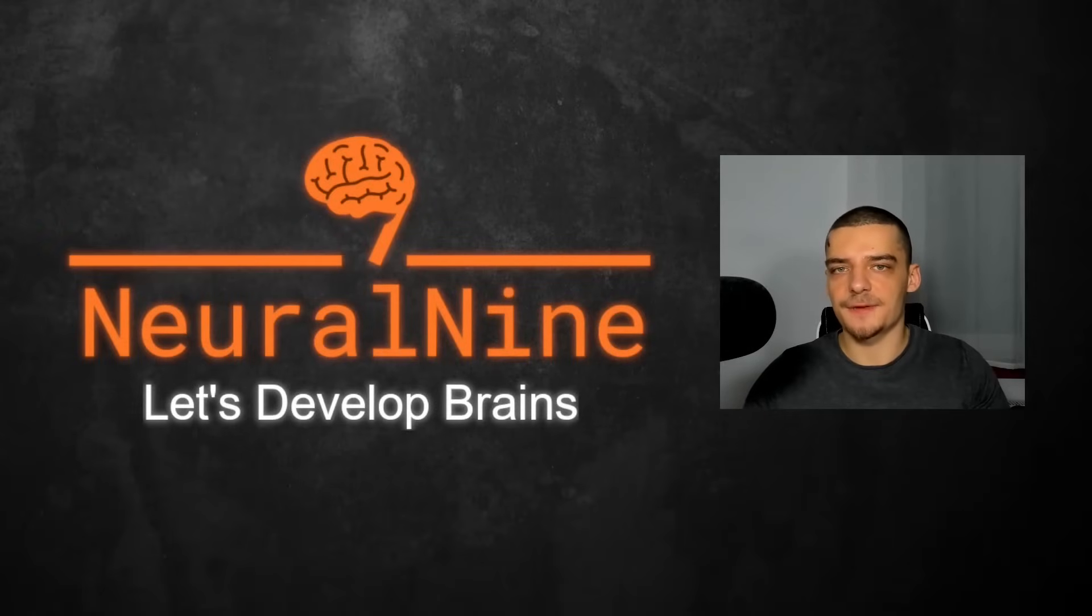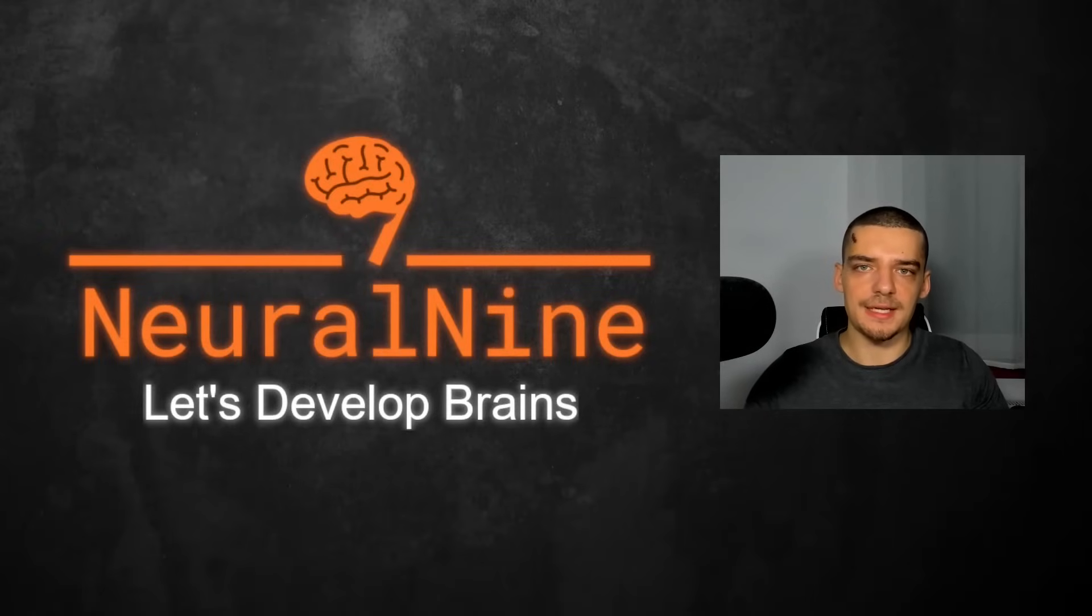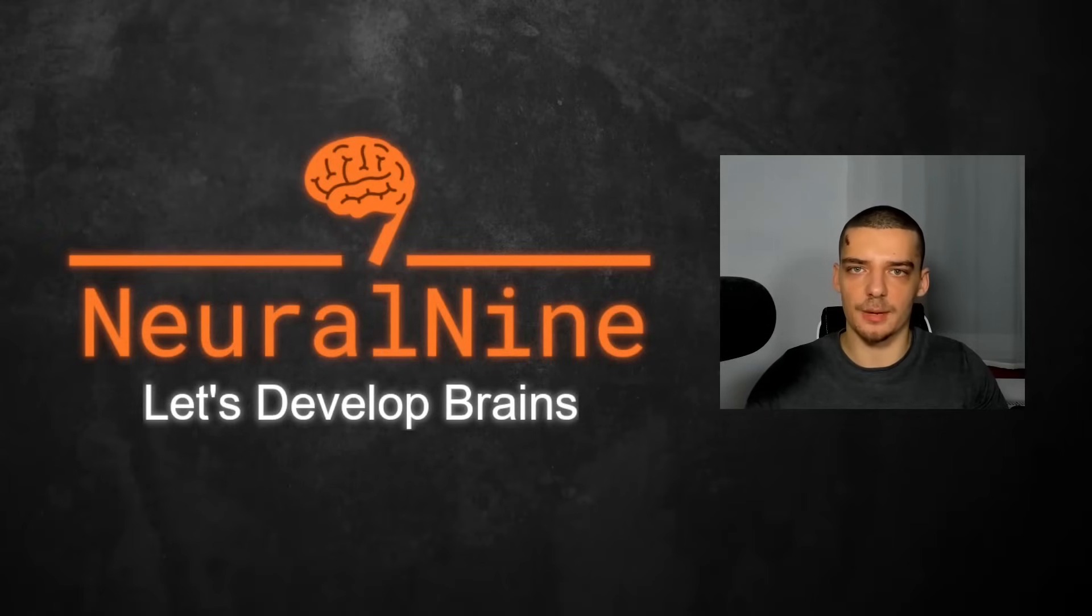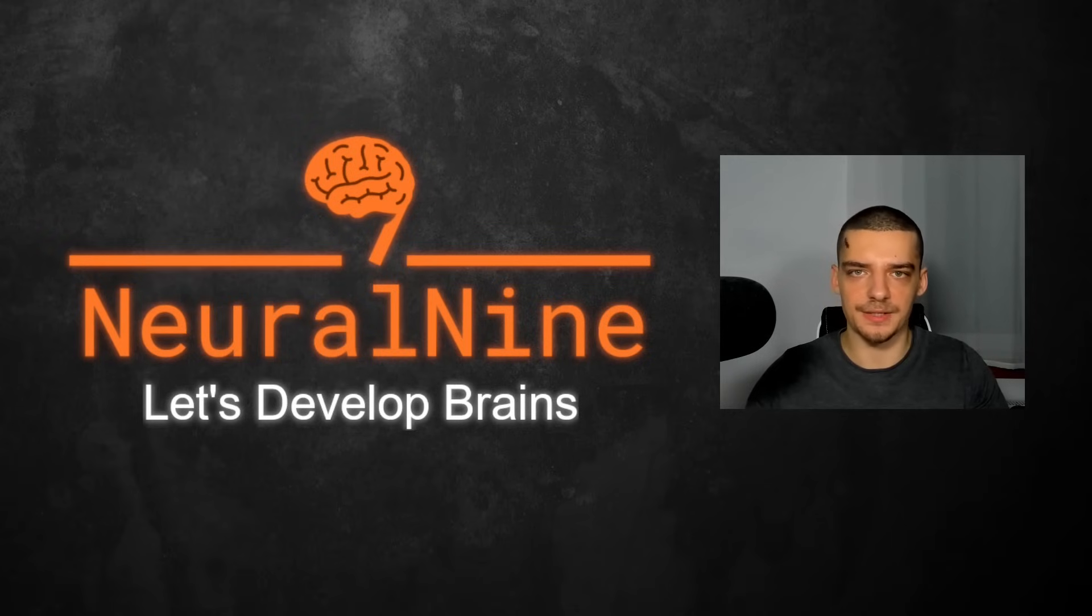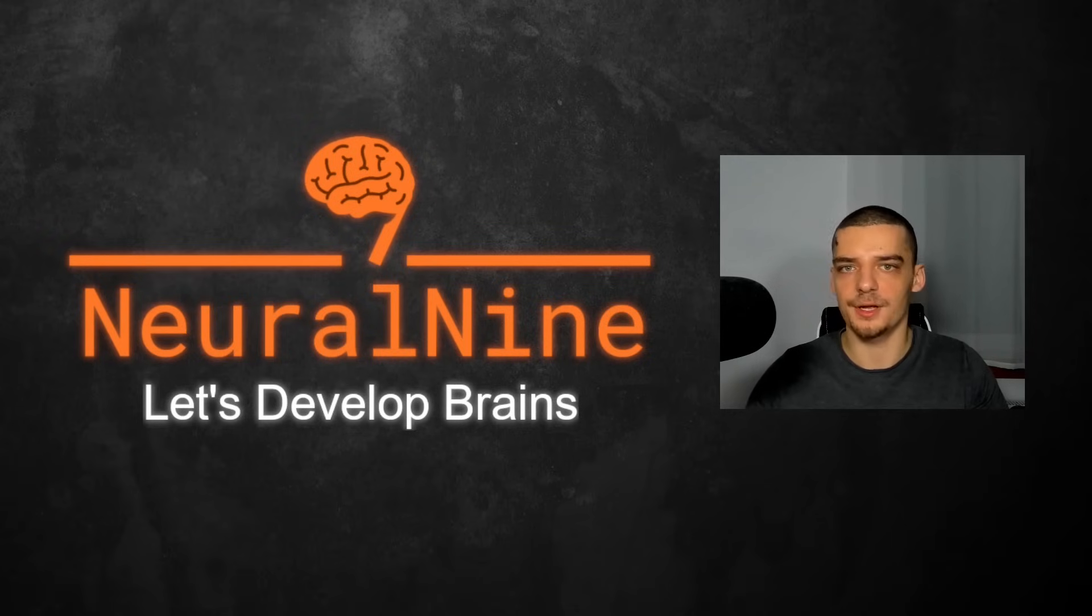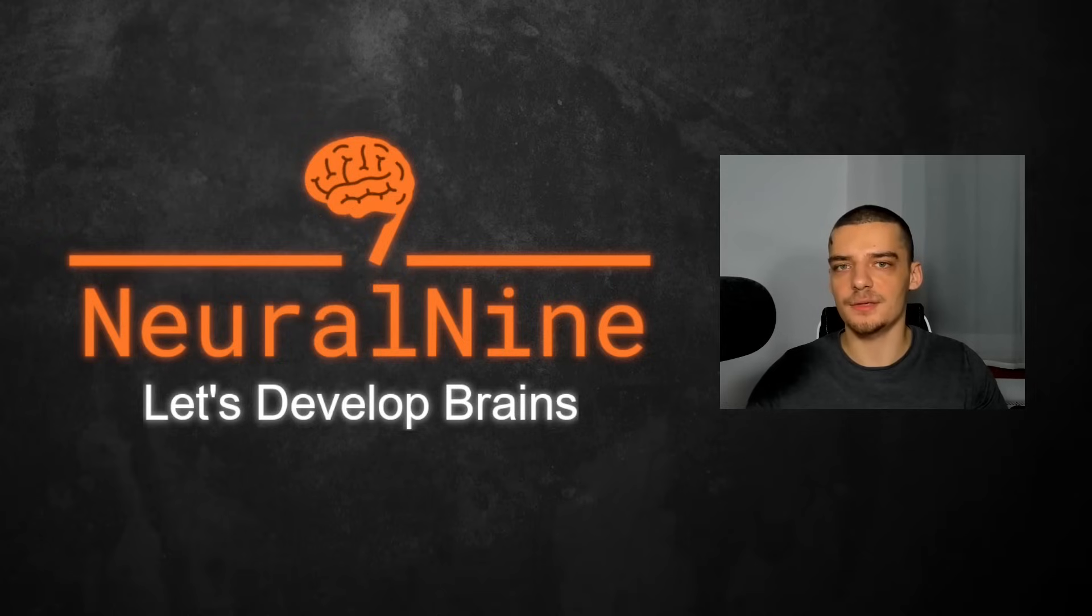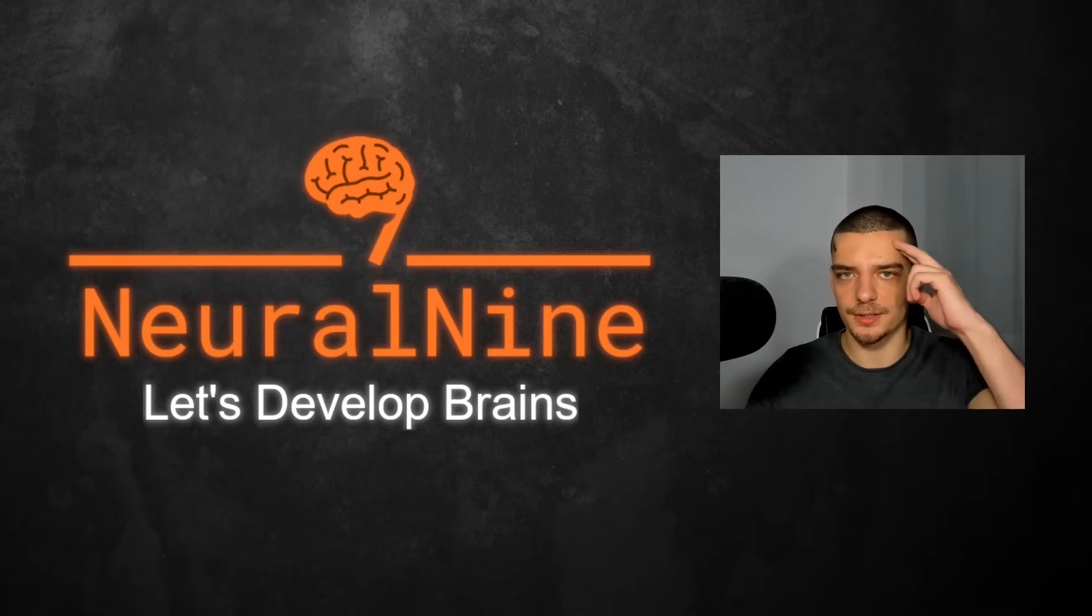So that's it for today's video. I hope you enjoyed it and hope you learned something. If so, let me know by hitting the like button and leaving a comment in the comment section down below. And of course, don't forget to subscribe to this channel and hit the notification bell to not miss a single future video. Other than that, thank you much for watching, see you in the next video, and bye.